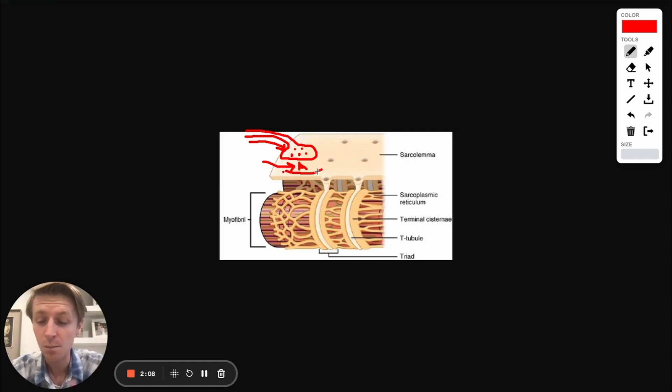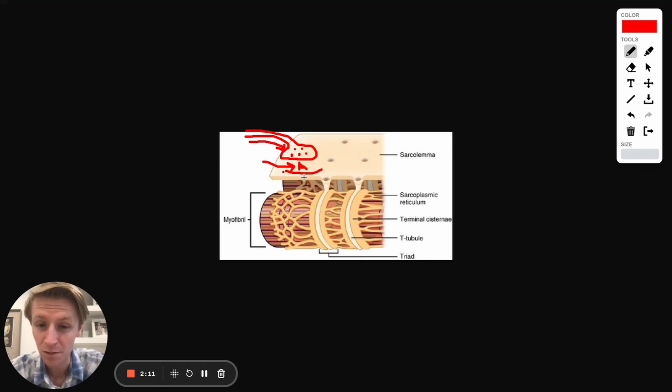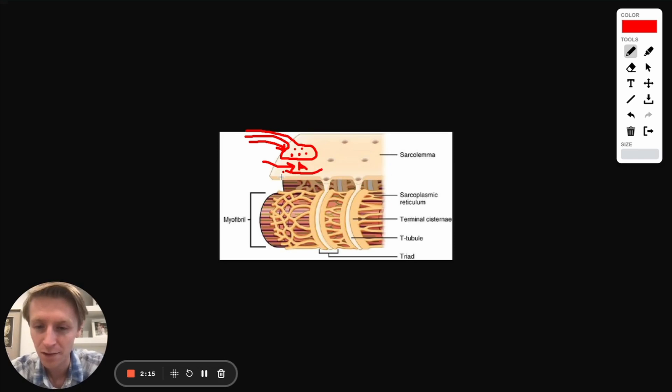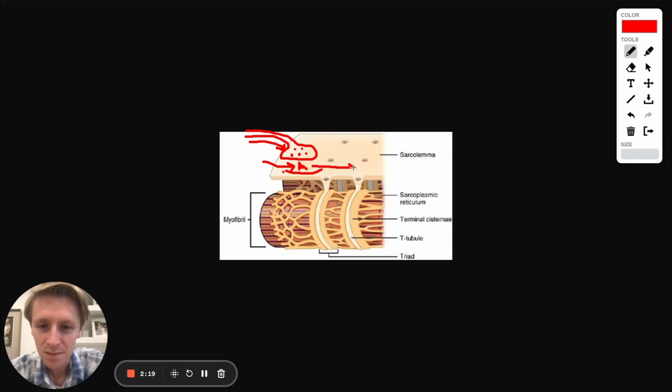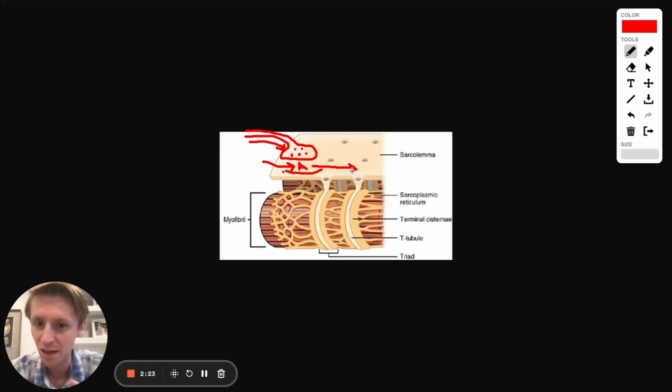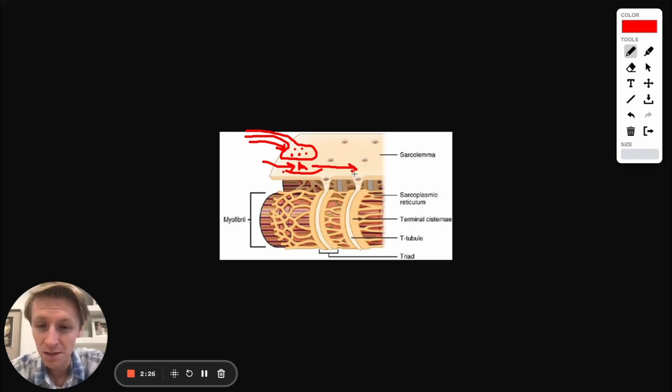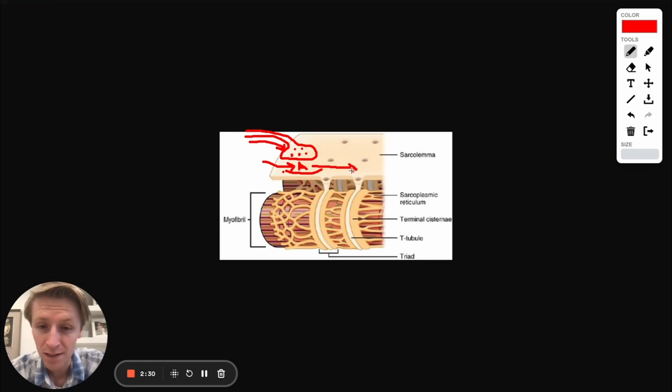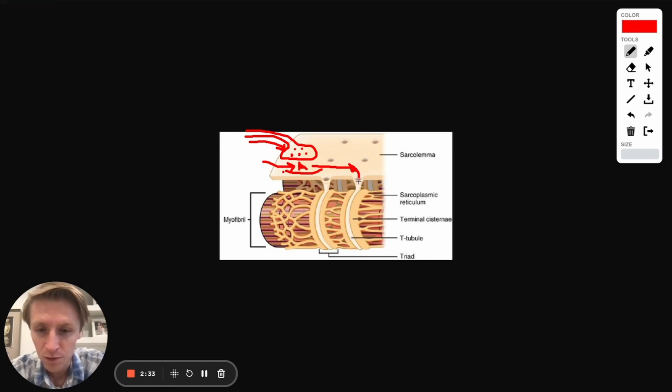That's going to cause more sodium channels to open up in the membrane of the muscle cell and cause another action potential, another electrical current that's going to travel all along the membrane of this muscle cell. Now there's something really special about this sarcolemma, about the membrane of the muscle cell. We have these things called T-tubules. Essentially what happens is these little T-tubules are indents that allow this current to travel in through these holes here inside the cell.